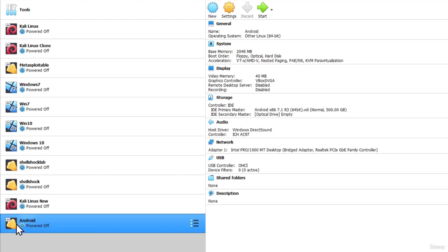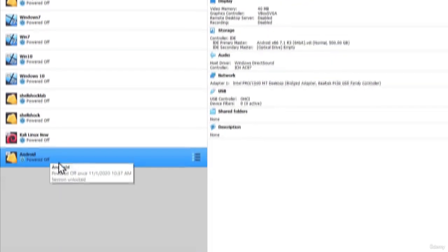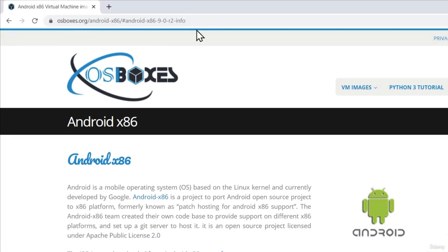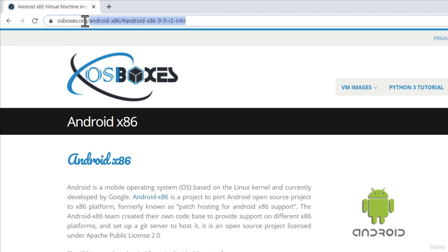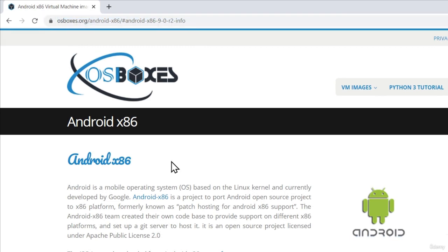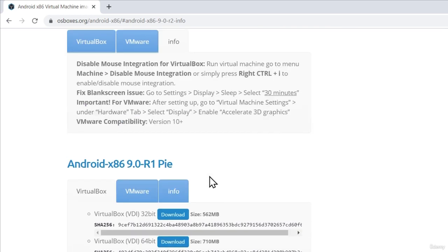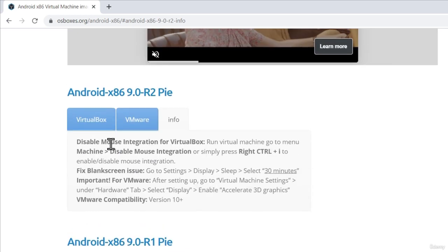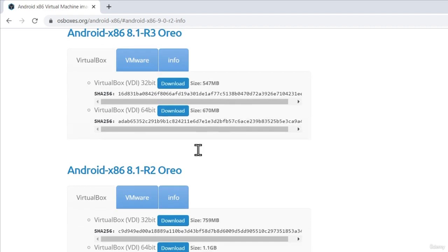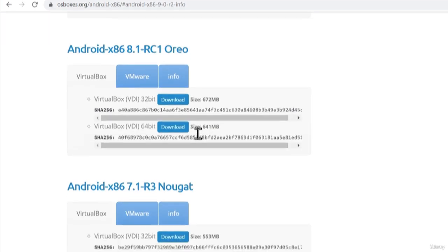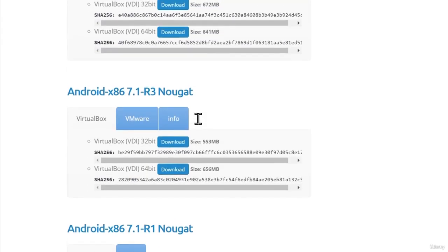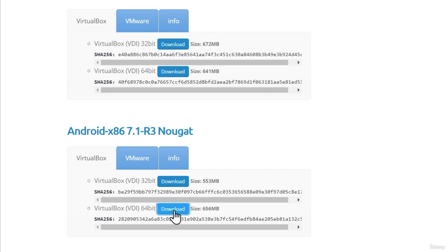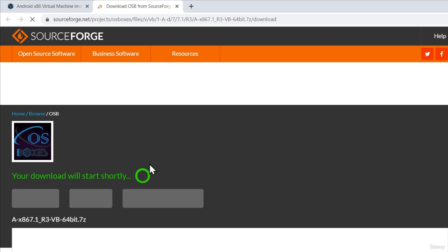So the first thing that we need is we need to actually download the Android operating system. In order to do that we can navigate to this link right here and on this page if we scroll a little bit down we're going to be able to see all of the previous Android versions that came out. Now we're not going to be downloading the newest one but let's say that we can use the version 7.1 which is the newest version of the Android 7 and to download it for the virtual box we can click right here and we're going to download the 64-bit version.